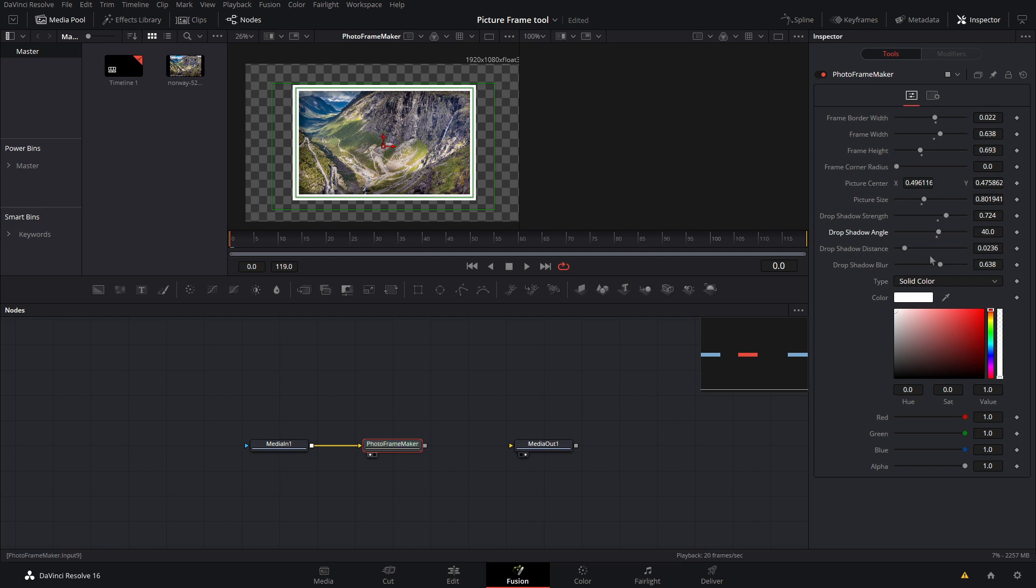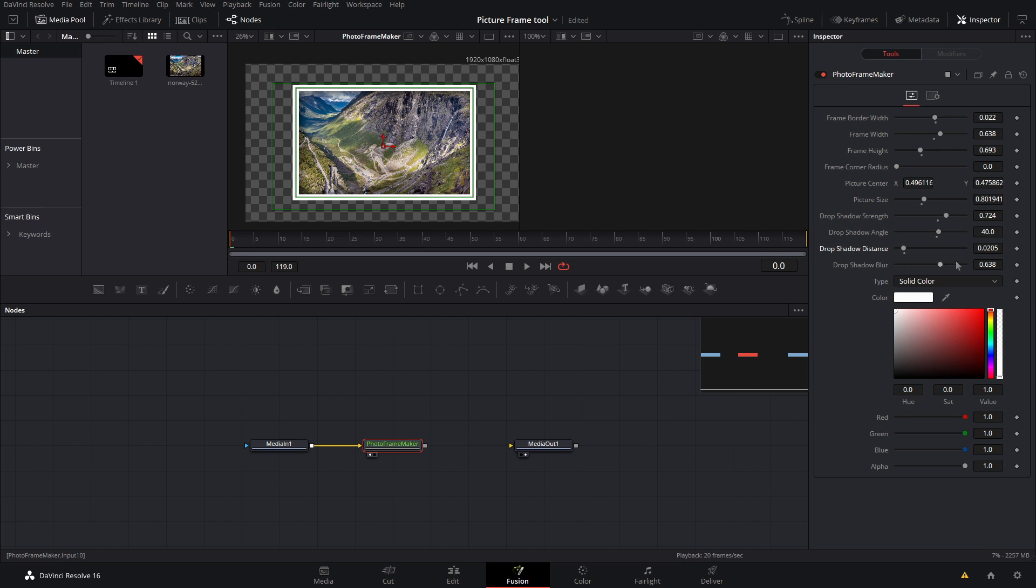And then you can also adjust the distance. I would not recommend bringing this out too much because that gives it a weird effect, but keeping that right around normal, about 0.02. And then you can adjust how much it is blurred, so maybe just a little bit of that. Next we can also adjust the border color using all this right here.